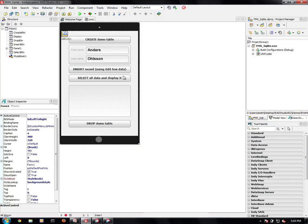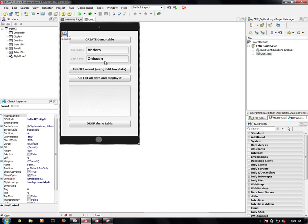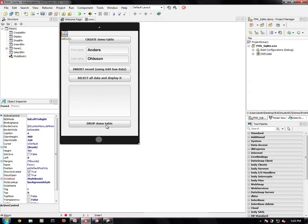This demo is going to be fairly simple. We're going to have a button for creating my demo table. We're going to have an area to put in first name and last name. We're going to insert a record using the first name and last name. We're going to be able to select the data and display it. We're also going to be able to drop the demo table altogether.